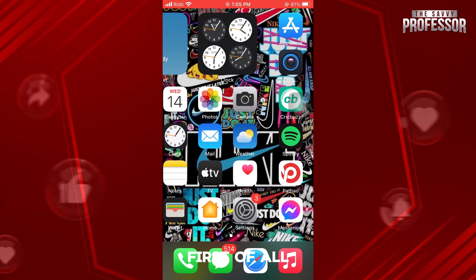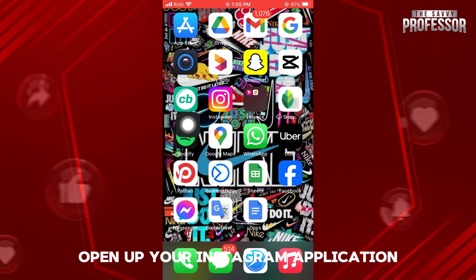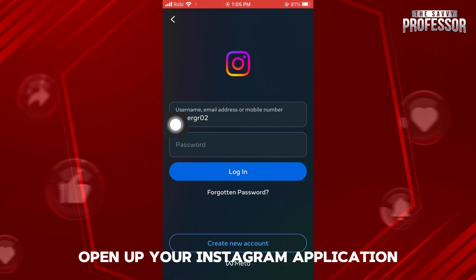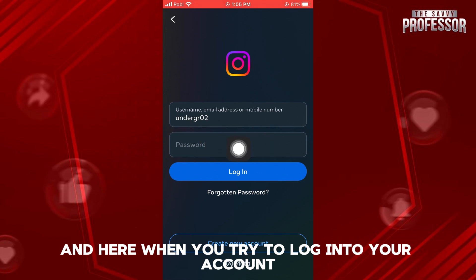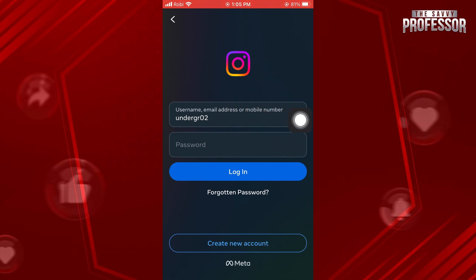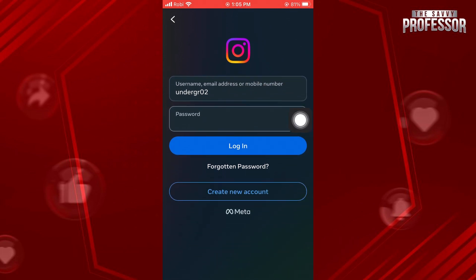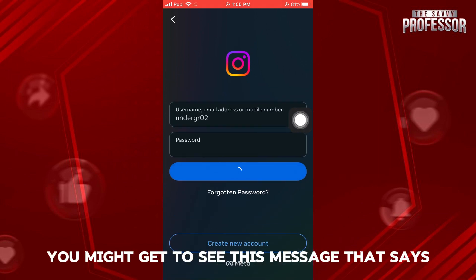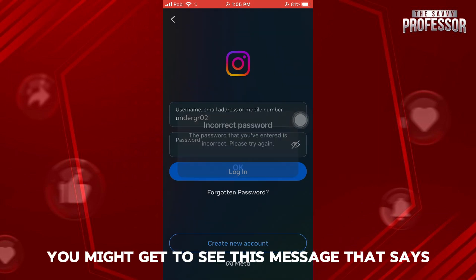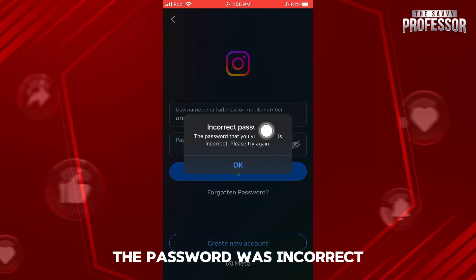First of all, open up your Instagram application. Here, when you try to log in to your account, you might get to see this message that says the password was incorrect.